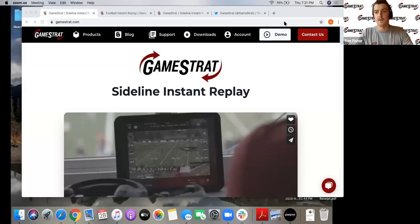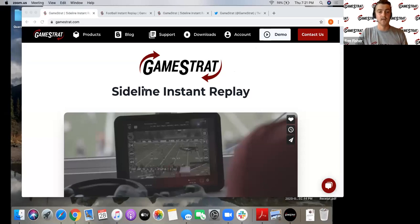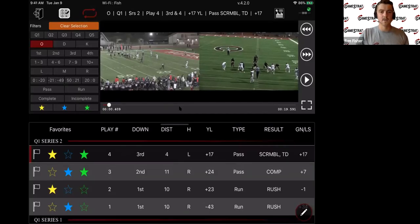I'll get to it here and show you guys a few things. So I'm going to share my iPad here instead, because that's what a coach would be seeing on the sideline when all the plays come in. You guys should see exactly what my iPad screen shows now.